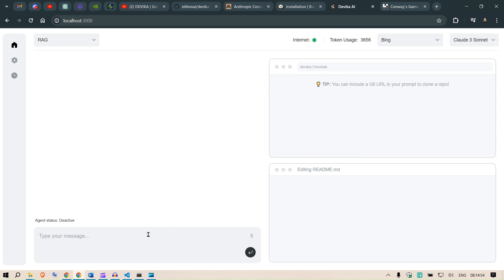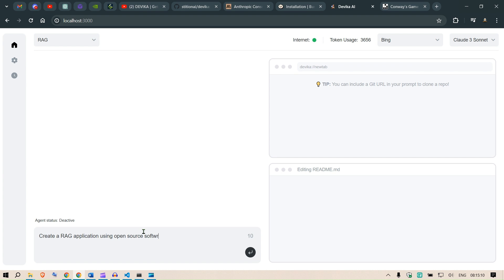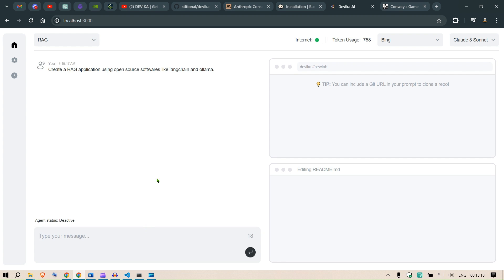Now I really wanted to create a RAG application. Create a RAG application using open source softwares like LangChain and Ollama. I think this should be it. Let's see if it is able to create this project.